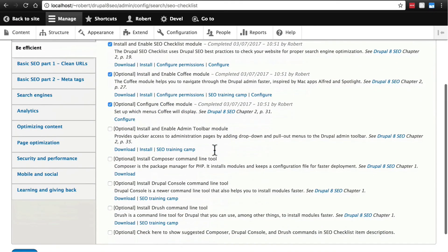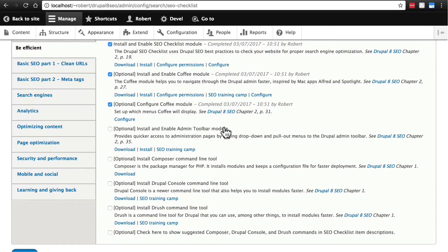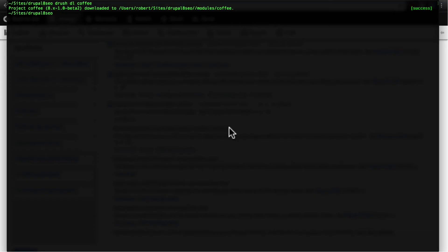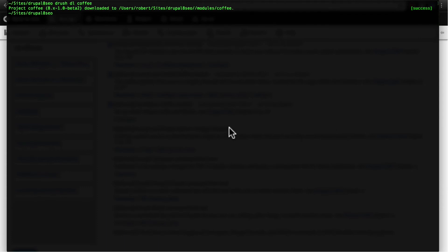And next up it wants us to install and enable the admin toolbar module. So go ahead and download and install that module. I'm going to go back to the command line and do this via Drush to show you something else that's pretty cool that Drush can do. You can also enable modules via Drush. On top of that, if you try to enable a module that you don't have yet on your site, it will automatically download that module for you and then enable it.